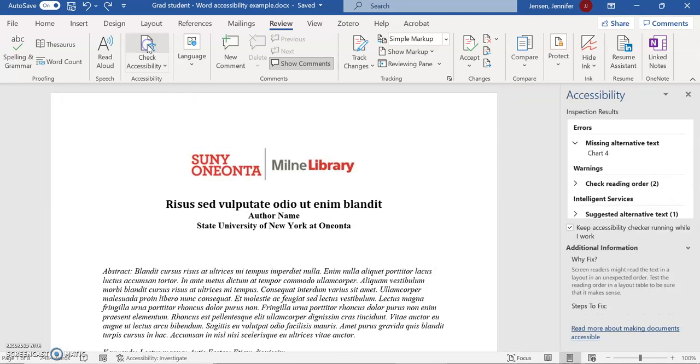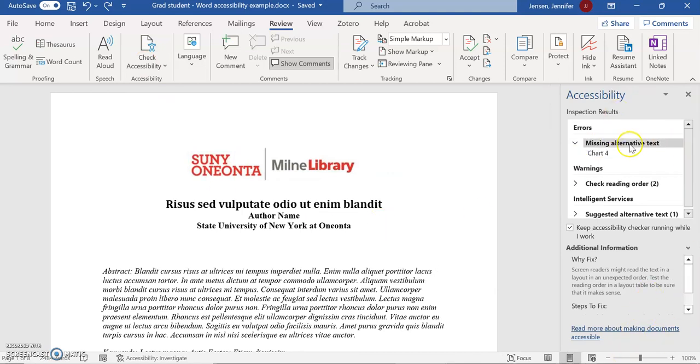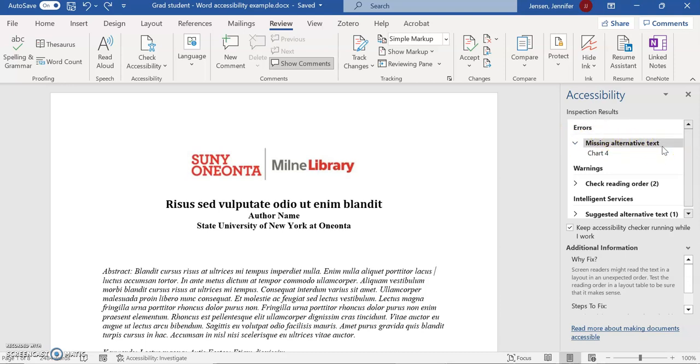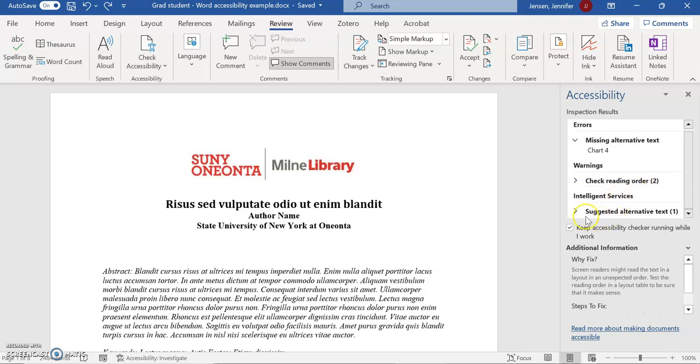I'm going to click on the accessibility checker and we get this panel on the side with some options. I can see there are a few errors. The biggest error is that I'm missing alternative text, which is what we're here to do today. There's also a reading order warning and another suggested alternative text.